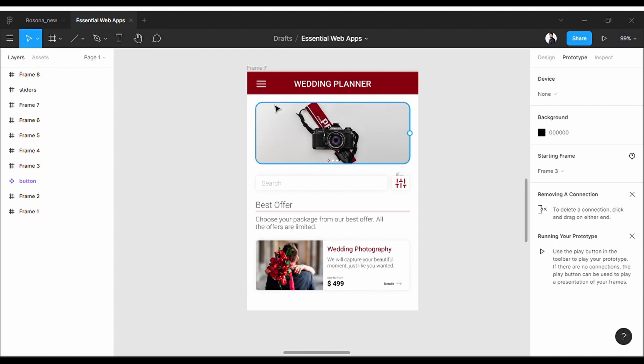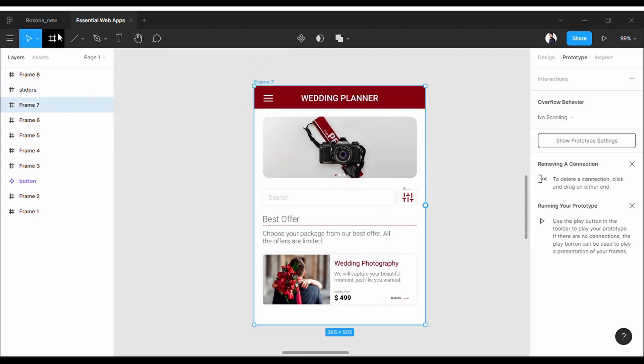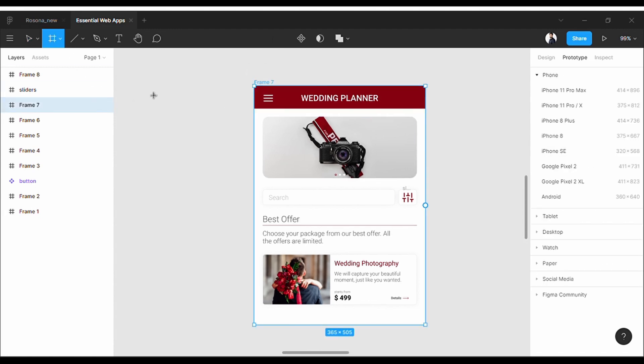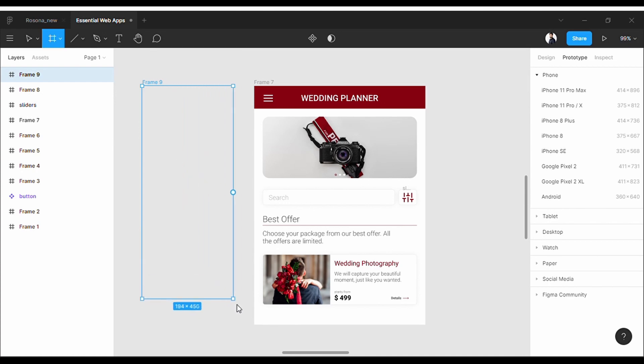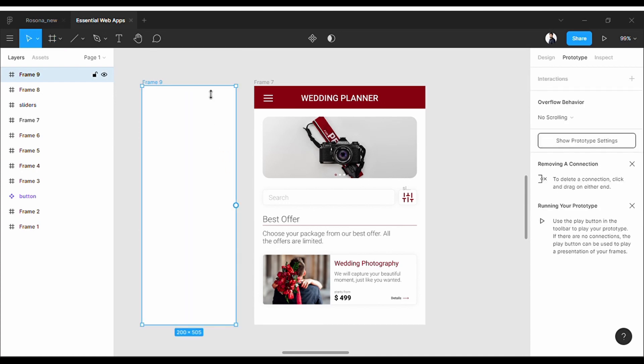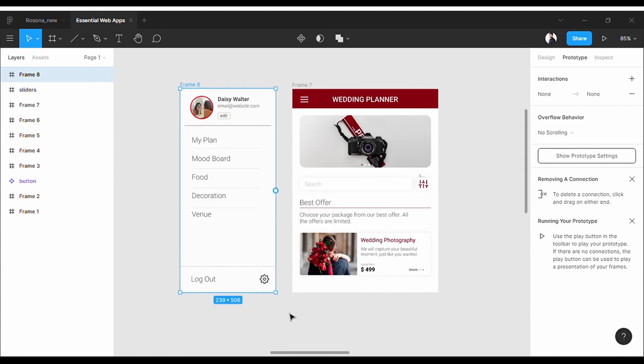To do that, I need to create another frame here about half the size of the main screen and design the elements of the slider on that frame. But as I said, I already designed it previously, and here's how it looks.